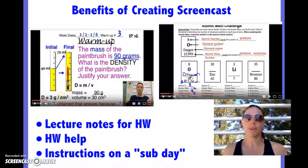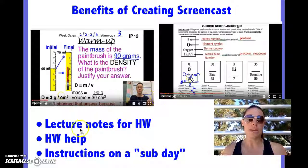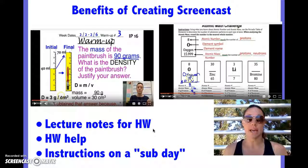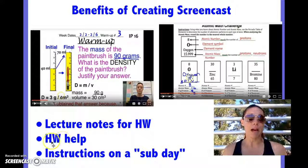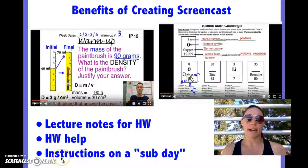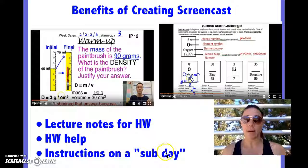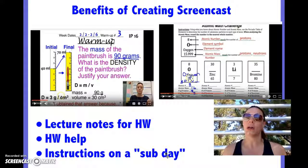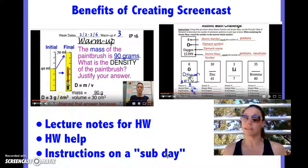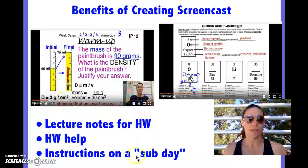Some of the benefits of creating a screencast would be creating lecture notes for homework so that students can watch it and take notes ahead of time. Maybe if I have a tricky homework assignment, I can give some homework help, and if I ever have a sub-day where I'm out, I can also use a screencast to give my students instructions for that day.